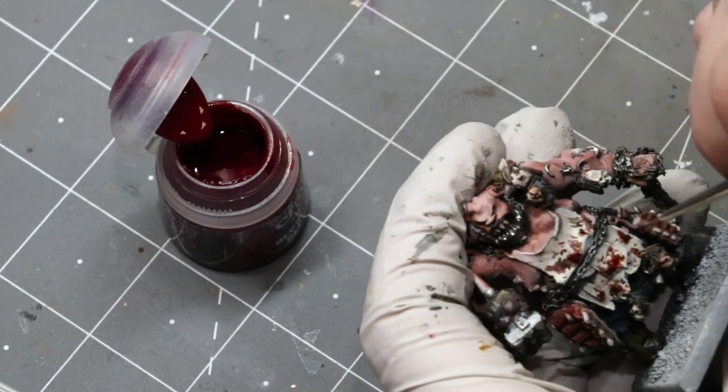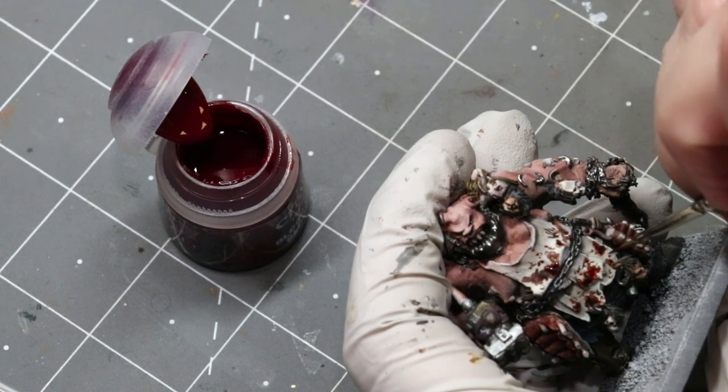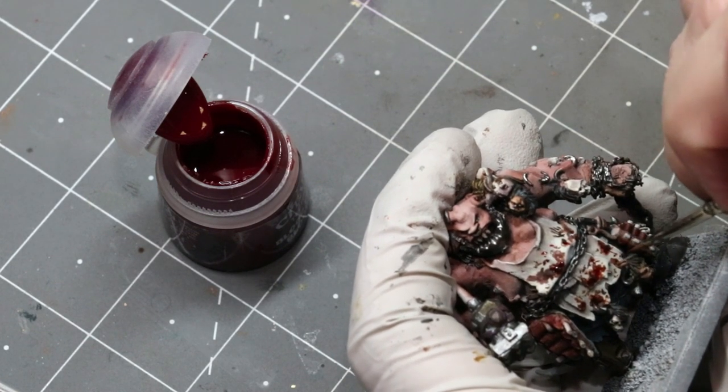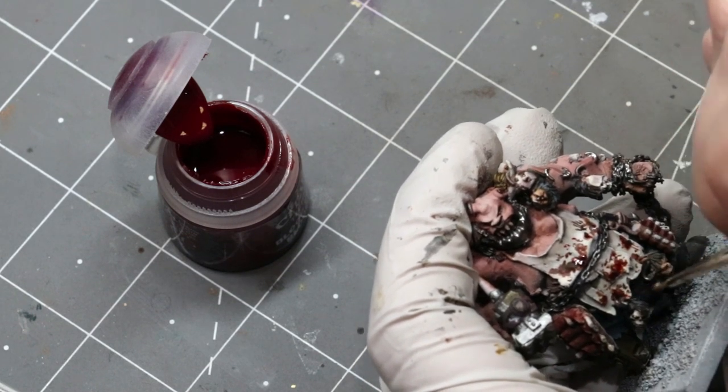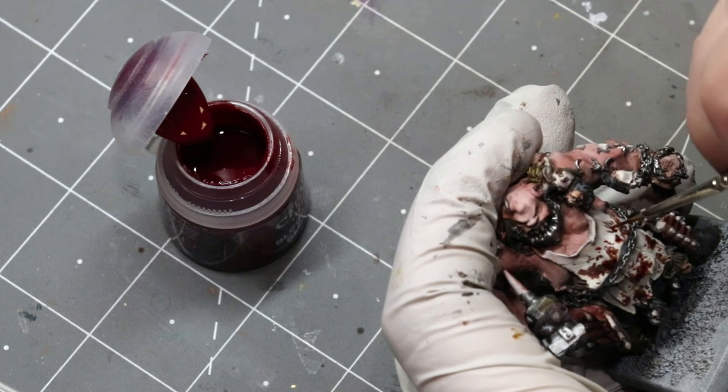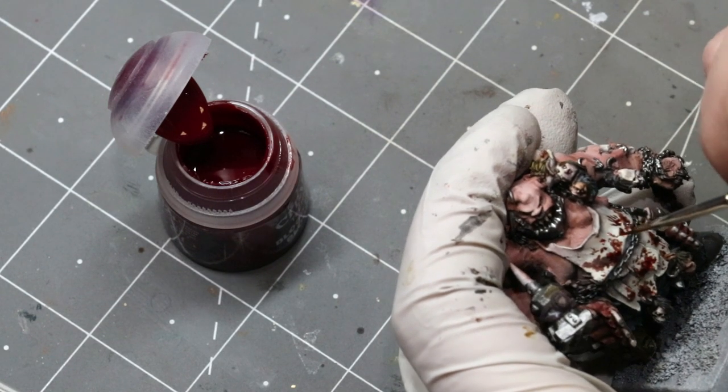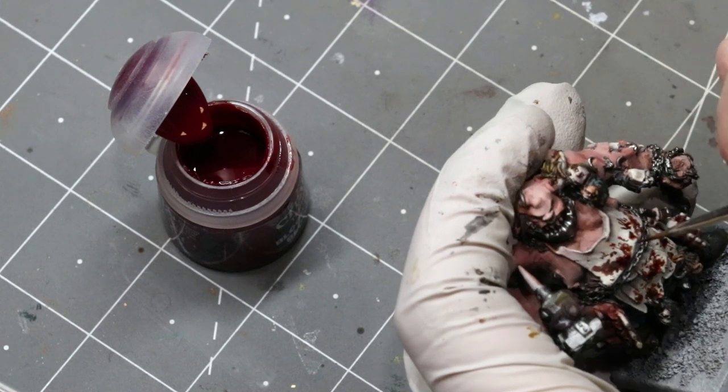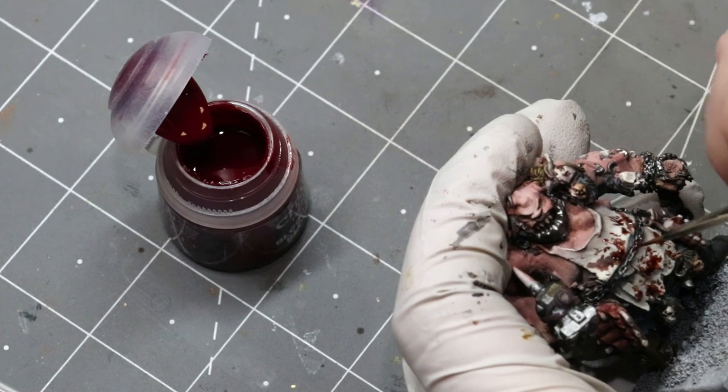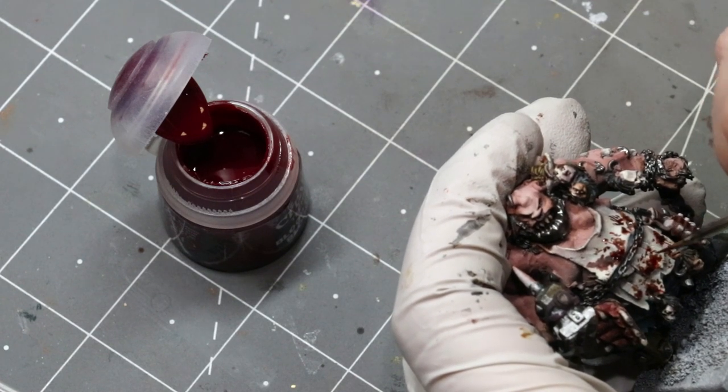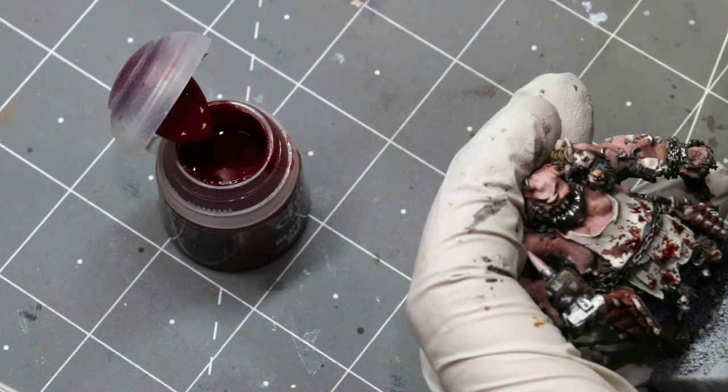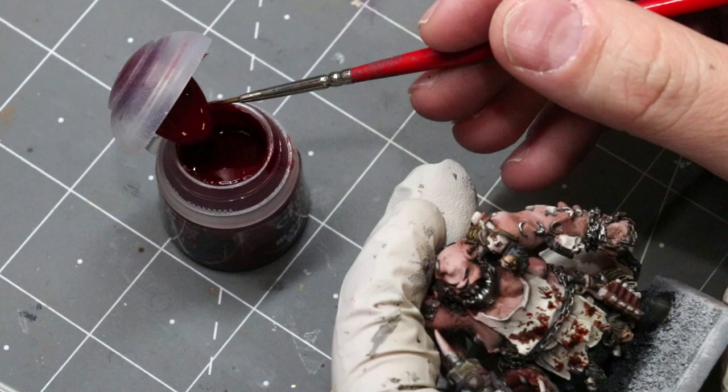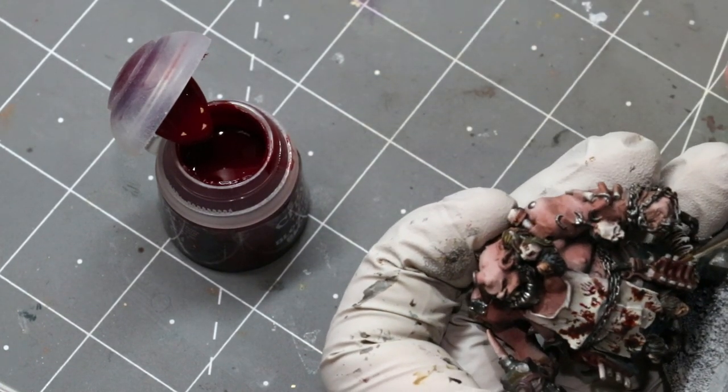The other thing we do with our Blood for the Blood God is we can pick a couple areas where it's rather intense like here, and we can just take a little streak right down. Put a little bit on that chain where maybe some viscera. We can just do some streaking like that. The other thing I'm going to do here while I'm on camera is I've got these little meat racks.